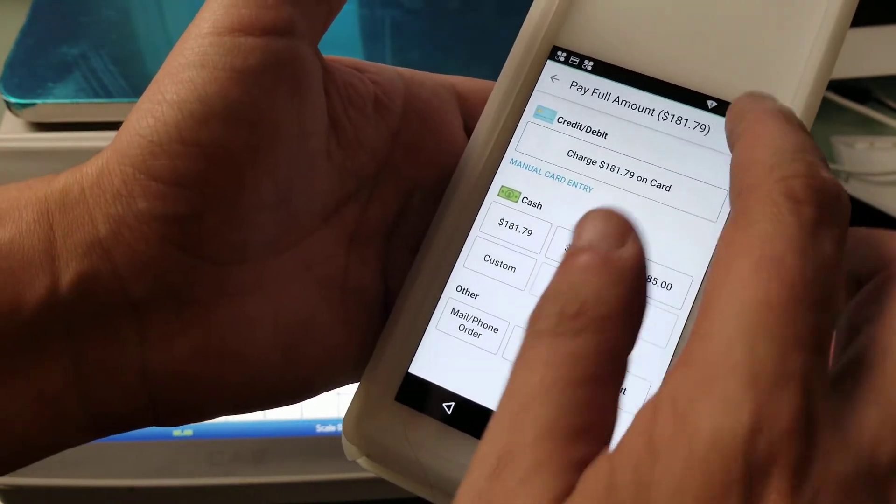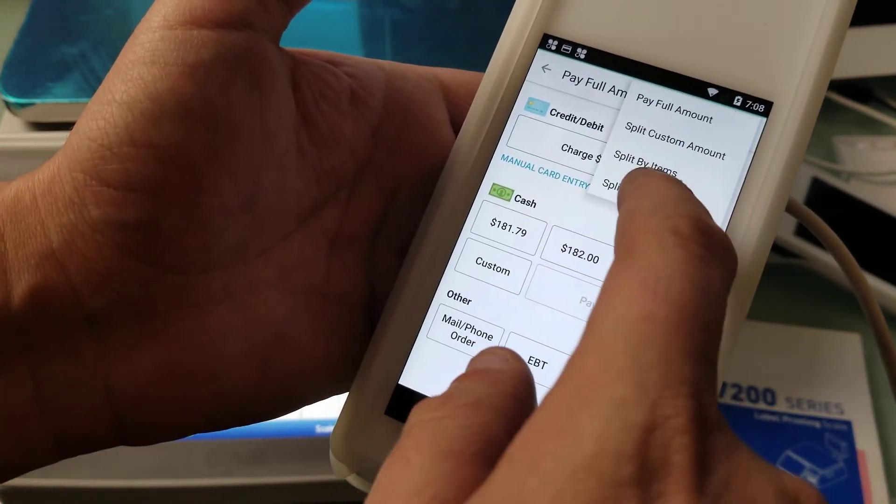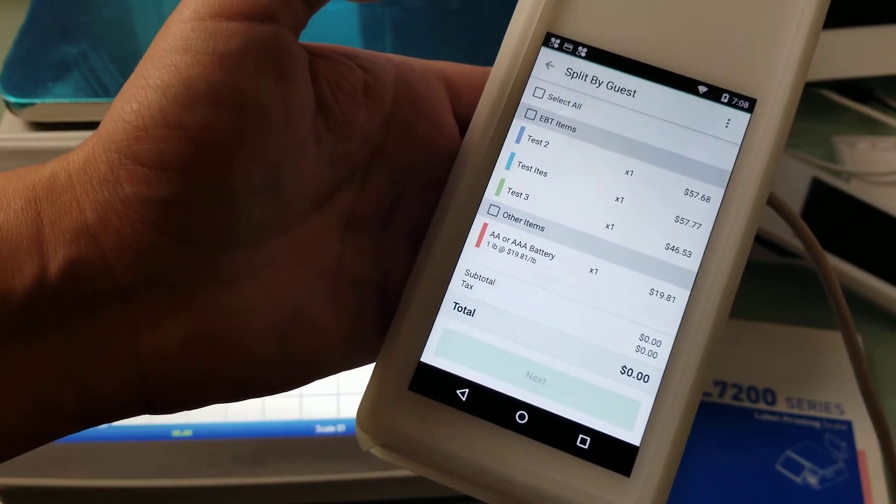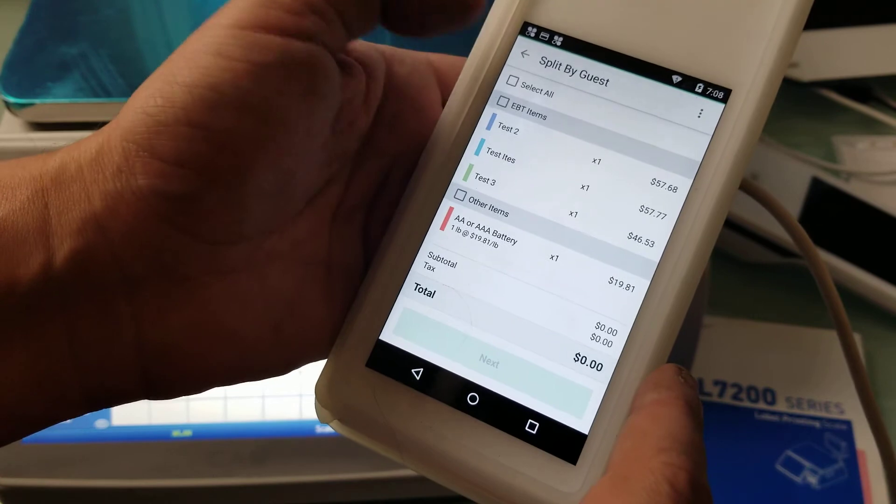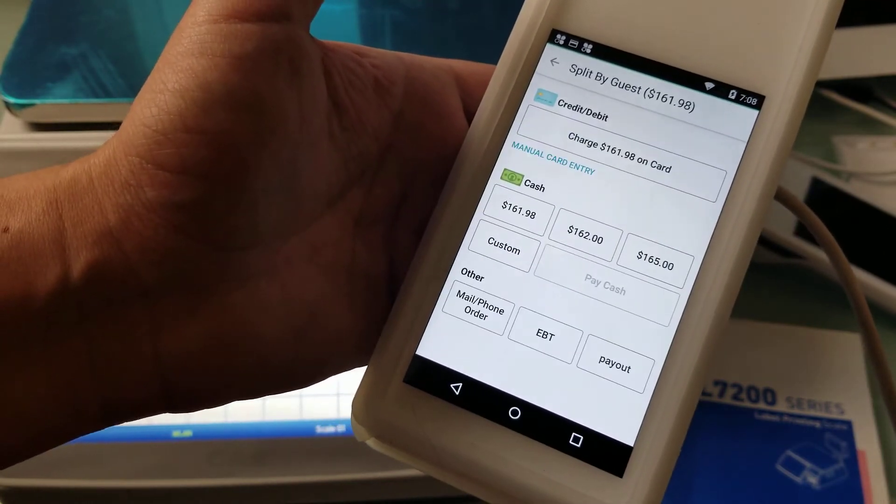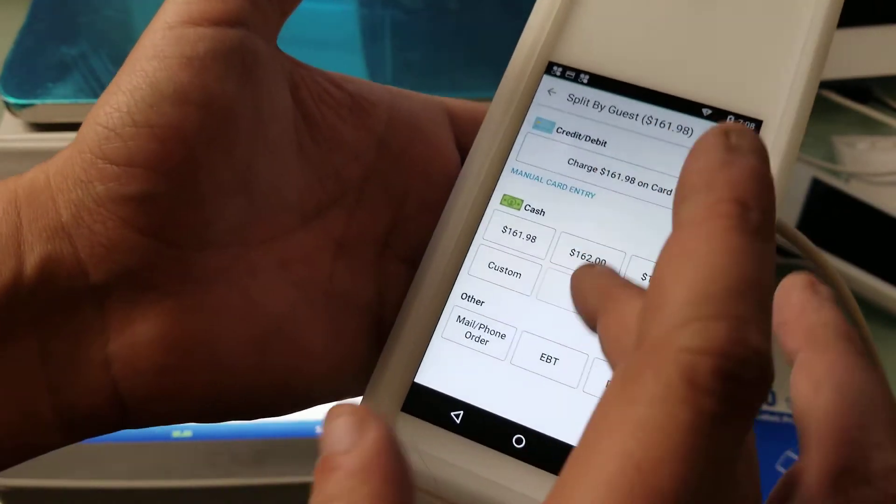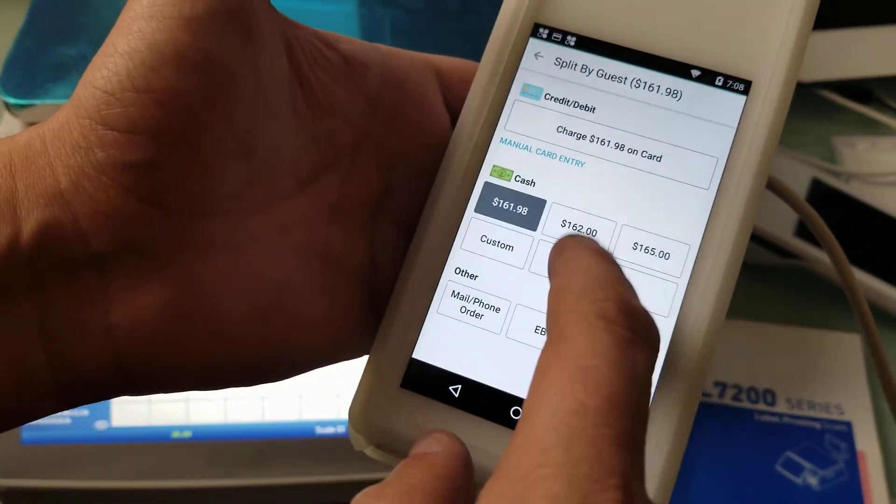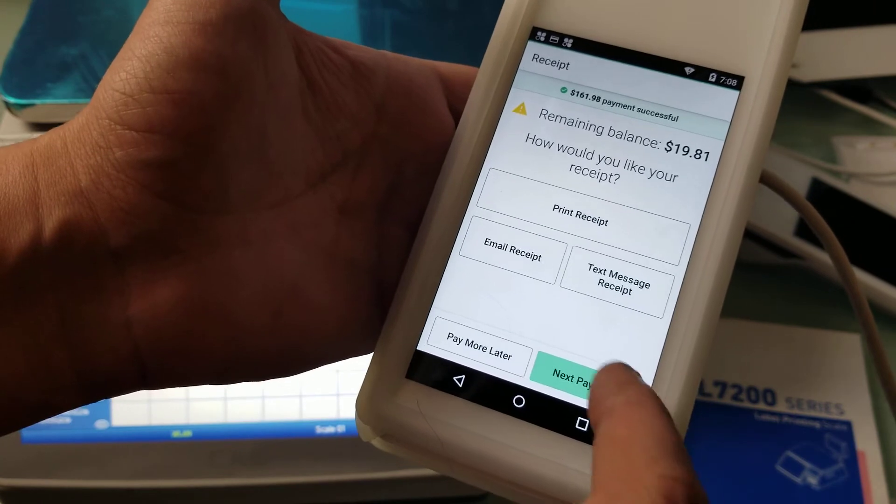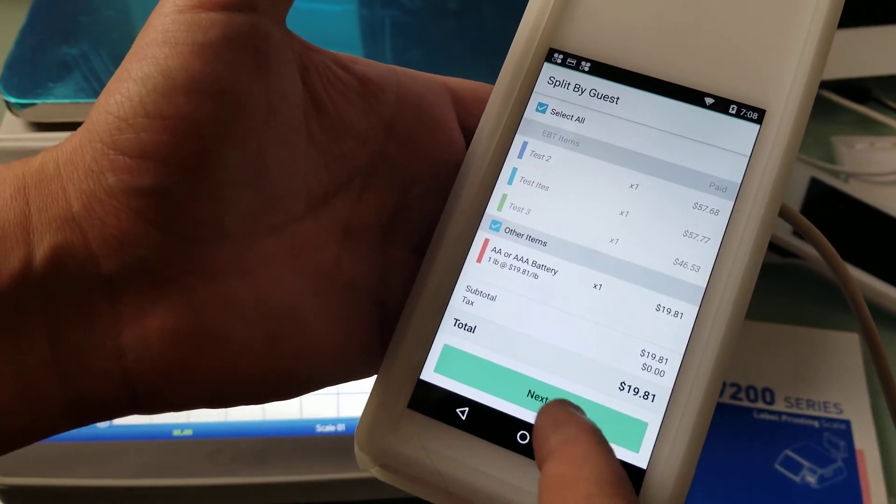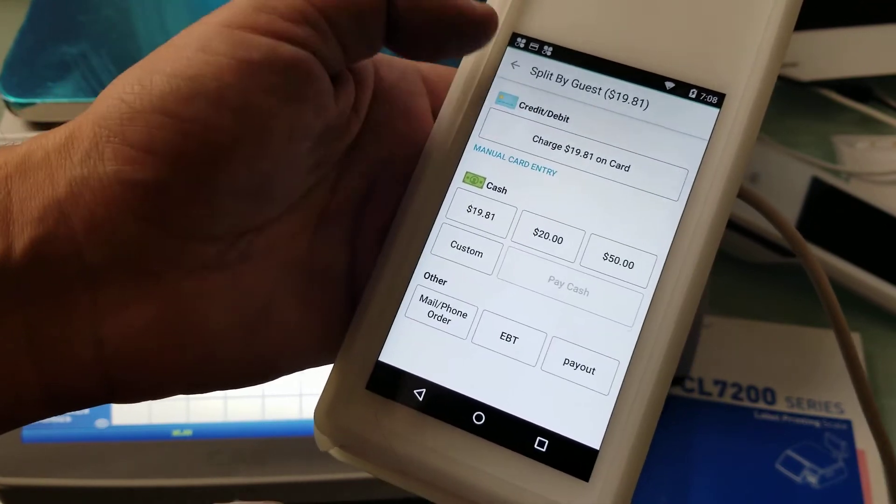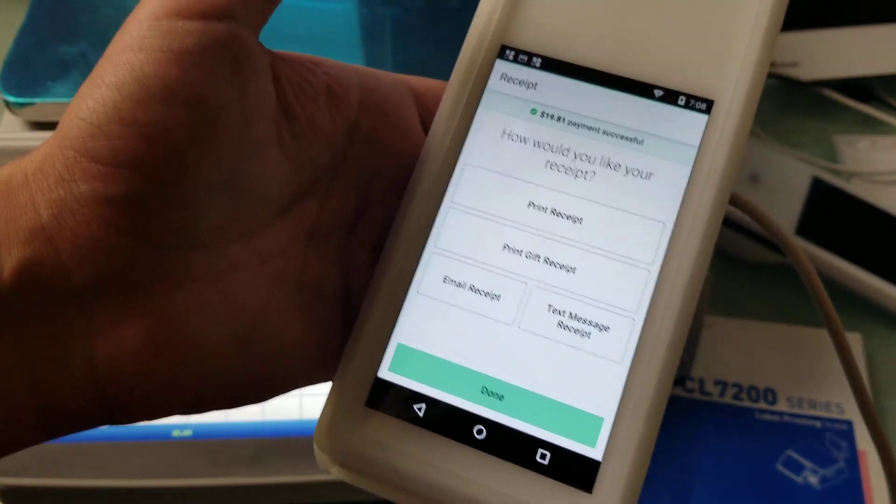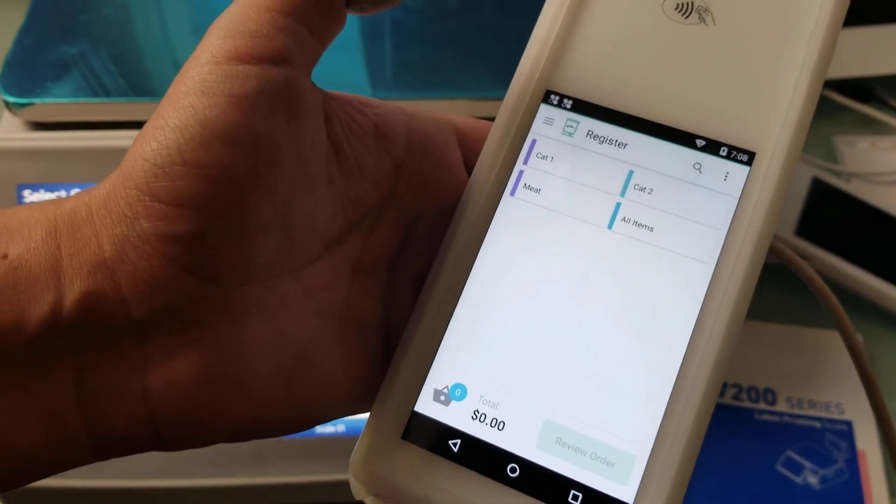Now when we go to payment, because it's a Flex device we can just basically go to split by guest here and we can just select all of our EBT items, hit next. My demo device is not set up for EBT but basically you select the EBT payment and go next, choose this one, and choose the other payment type. I'll just use the cash for demo purposes. That's how EBT split works.